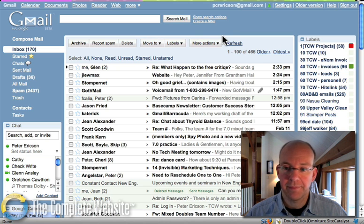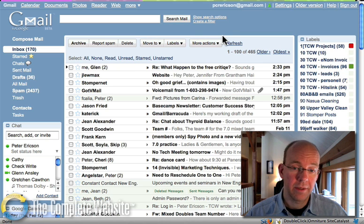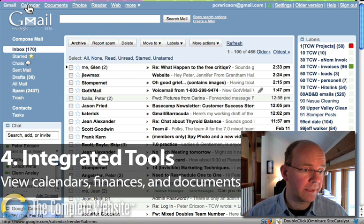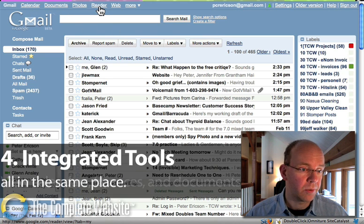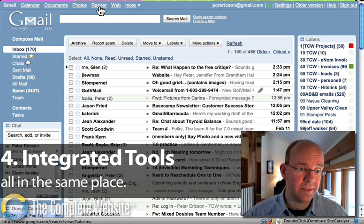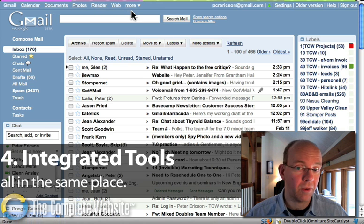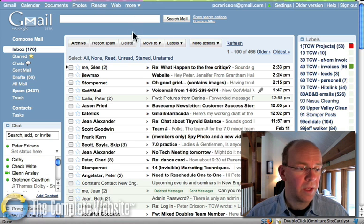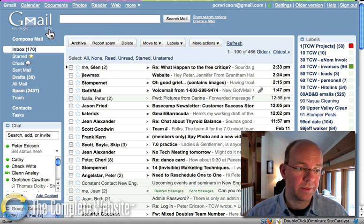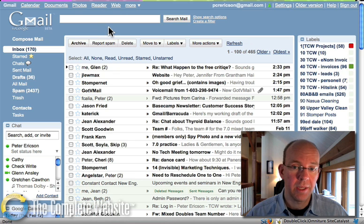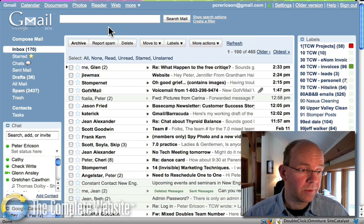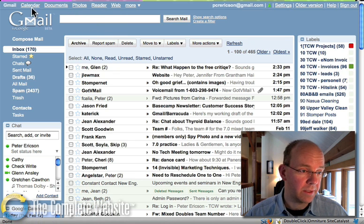The fourth thing I think is very important is it has an integrated calendaring system, Google Documents, Google Reader for tracking RSS feeds, tracking your finances, all in one place. Once you log in to your Gmail account, you can opt to start using the other services. And it's real easy.